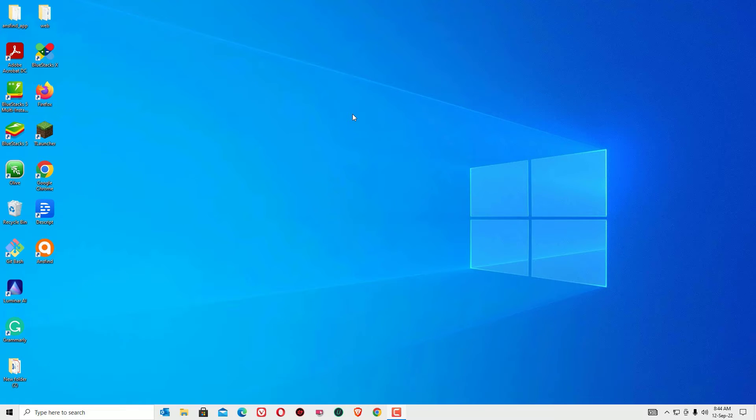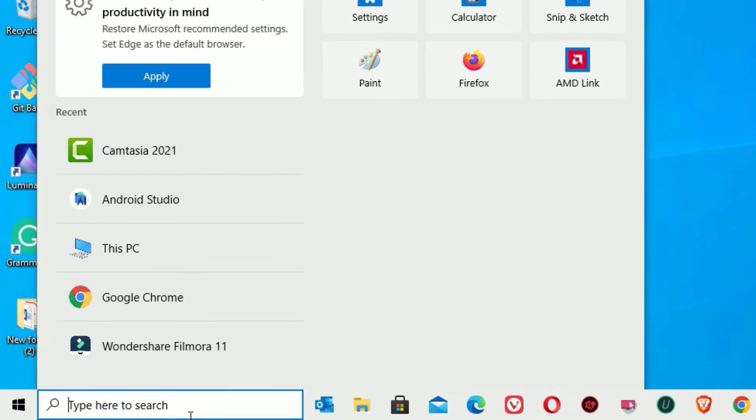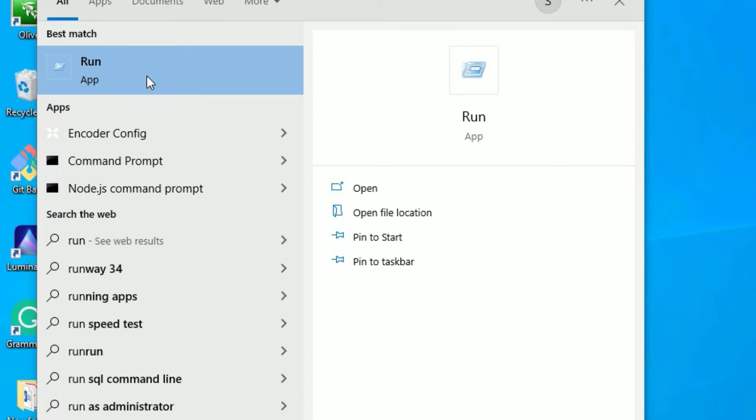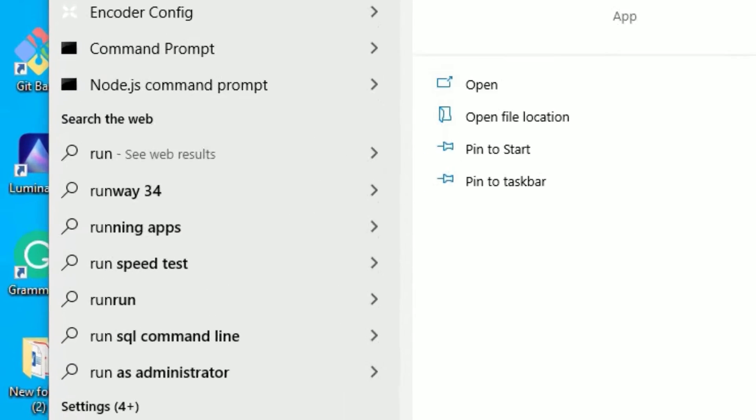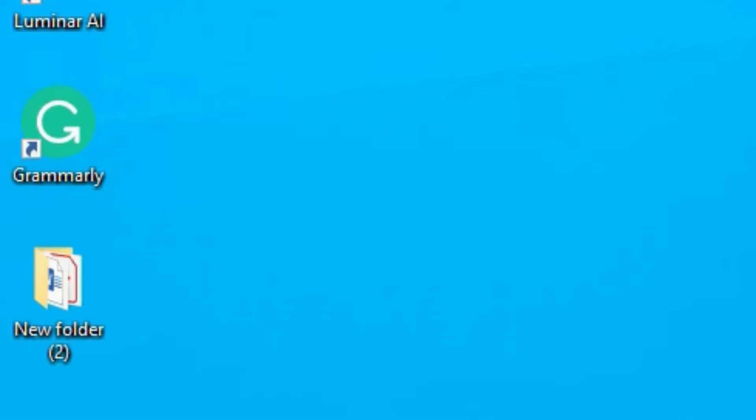Start with the first step. Go to the Windows search bar and search for Run. Open the Run app from the best match result. Now you have to type cleanmgr, then press enter.